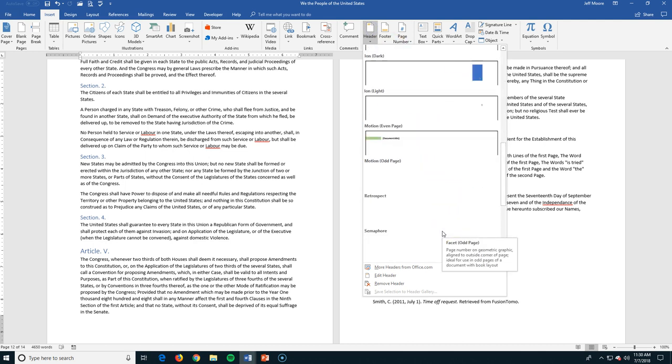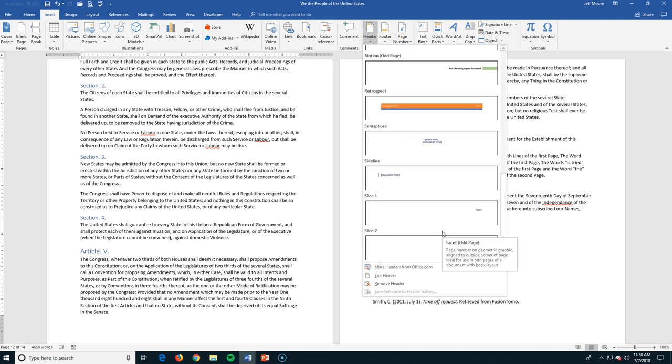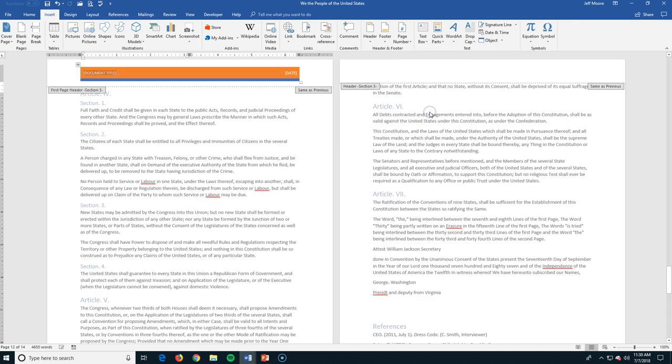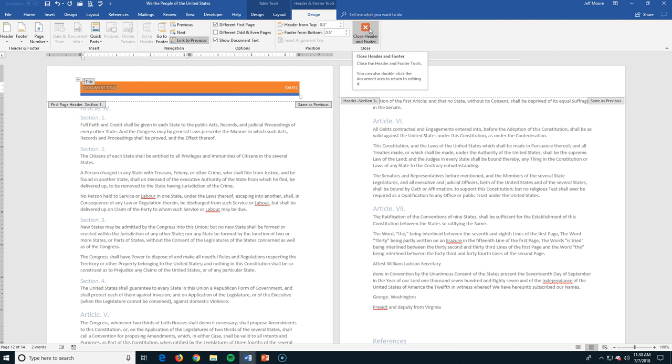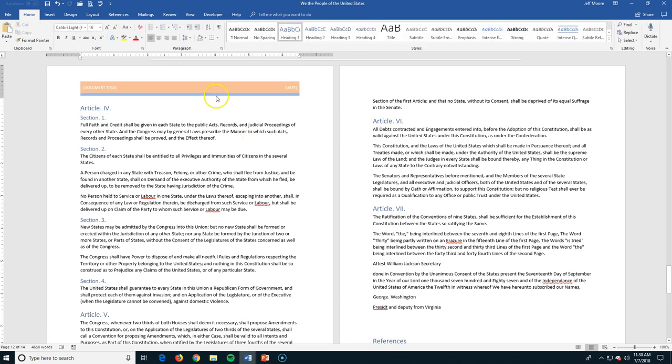I can choose some options here. It's going to have a lot of different things I can choose. Let's just choose retrospect. This is going to be the top of our page right here. I type what I want. I can close it. And now that page has a header on it.